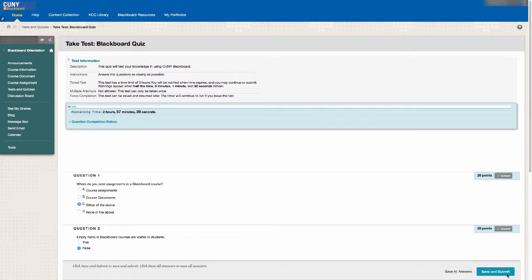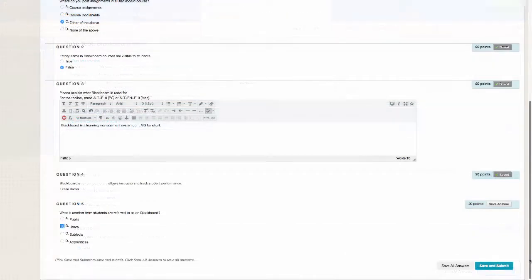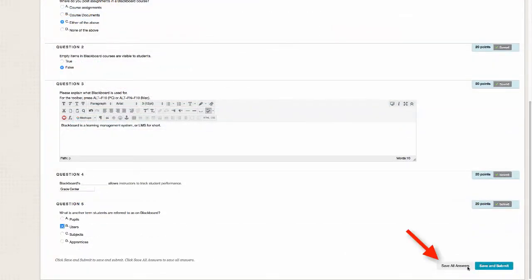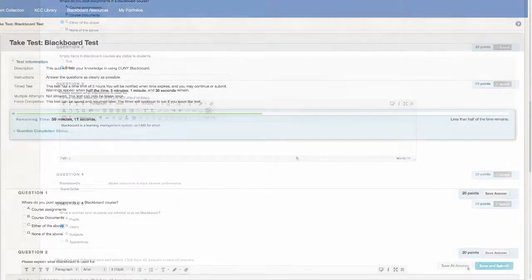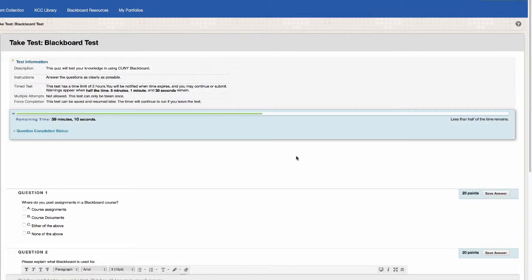If your instructor permits, you can save all answers and exit the test without submitting, and return to finish it later. For timed tests, it is important to know that if you save your answers and exit the test without submitting, the timer continues to run.